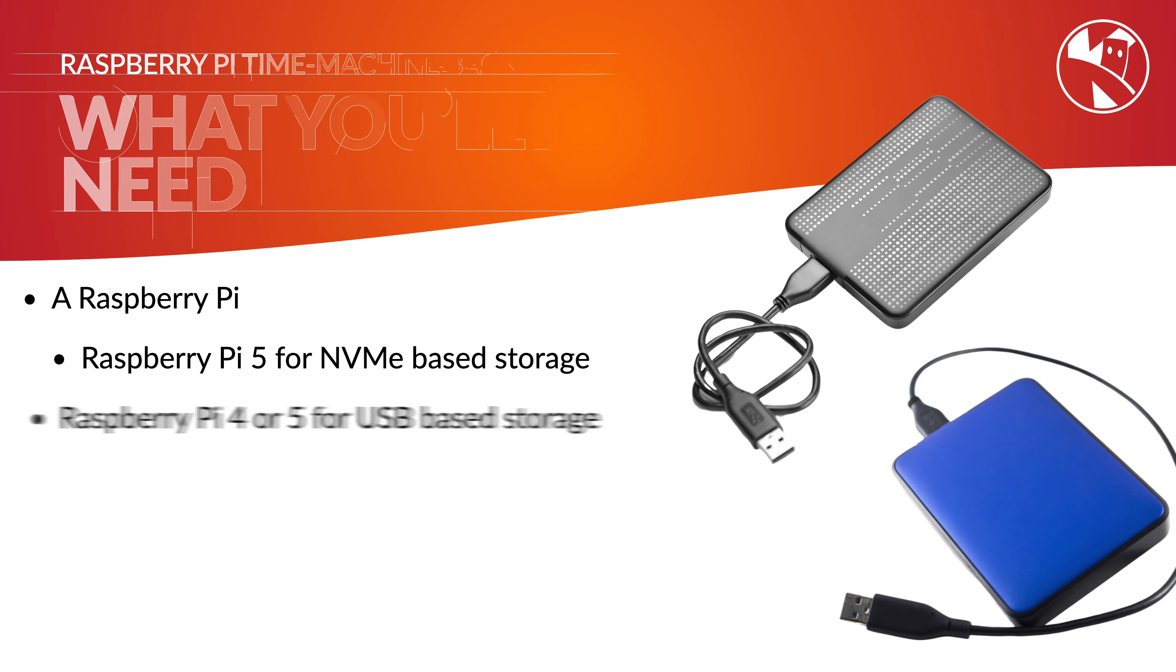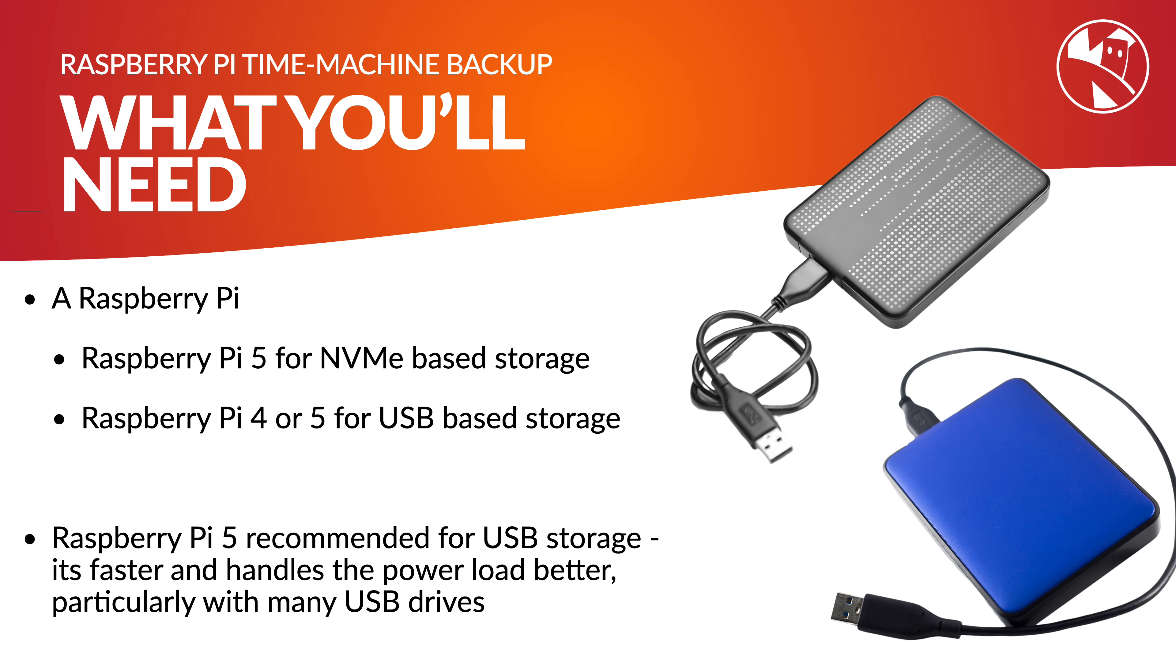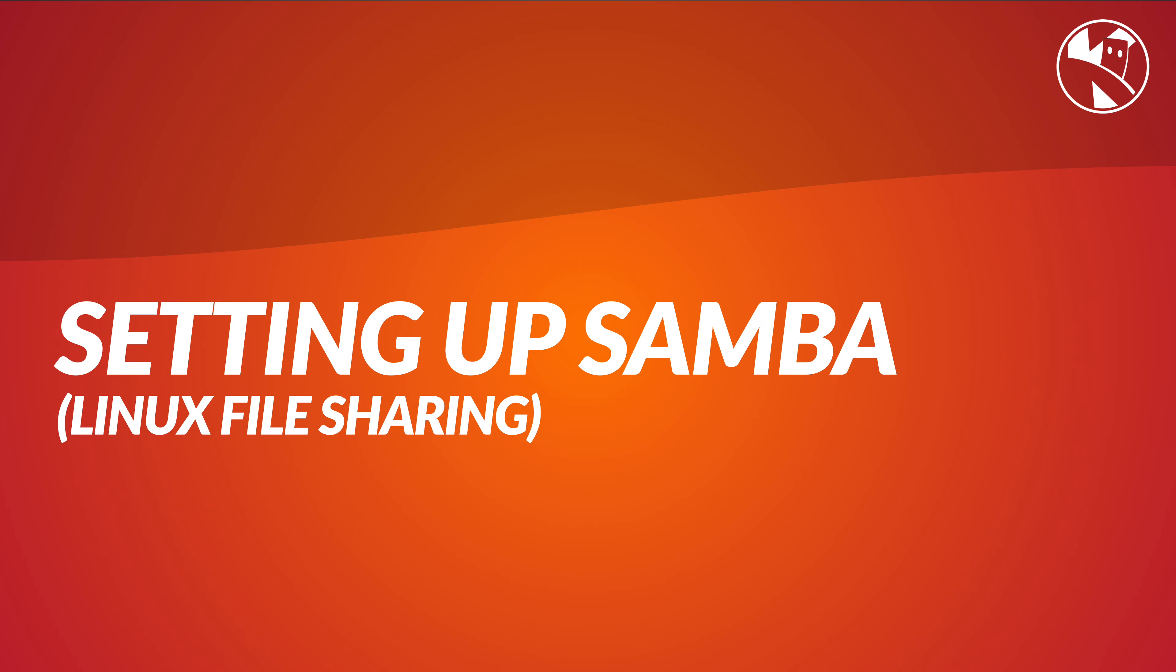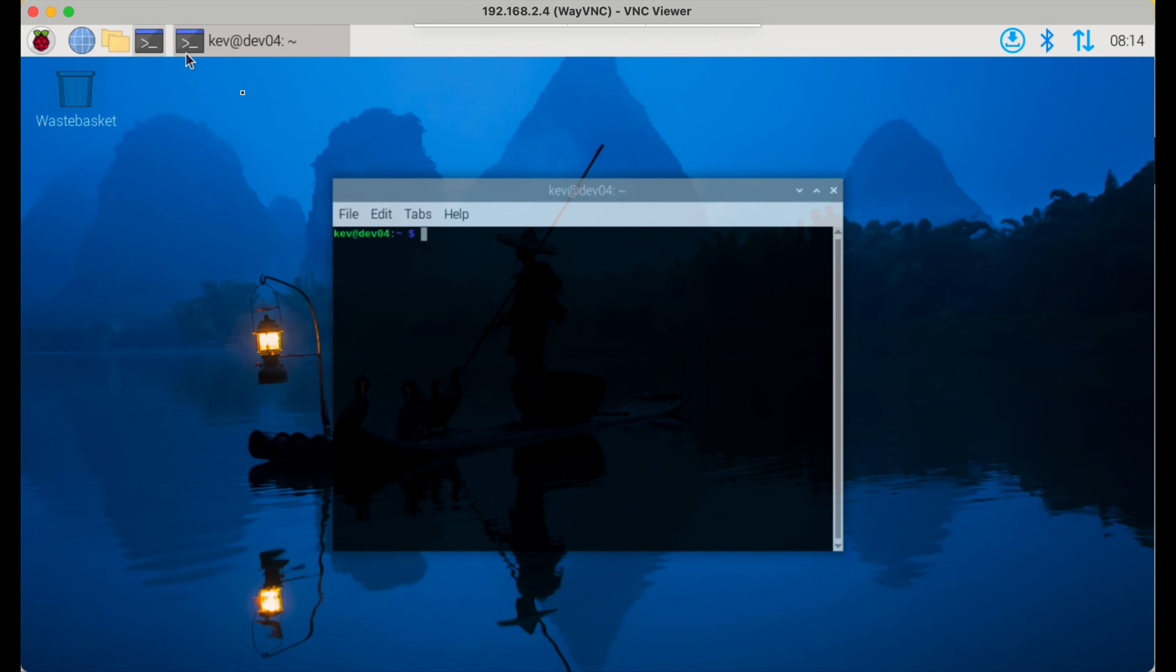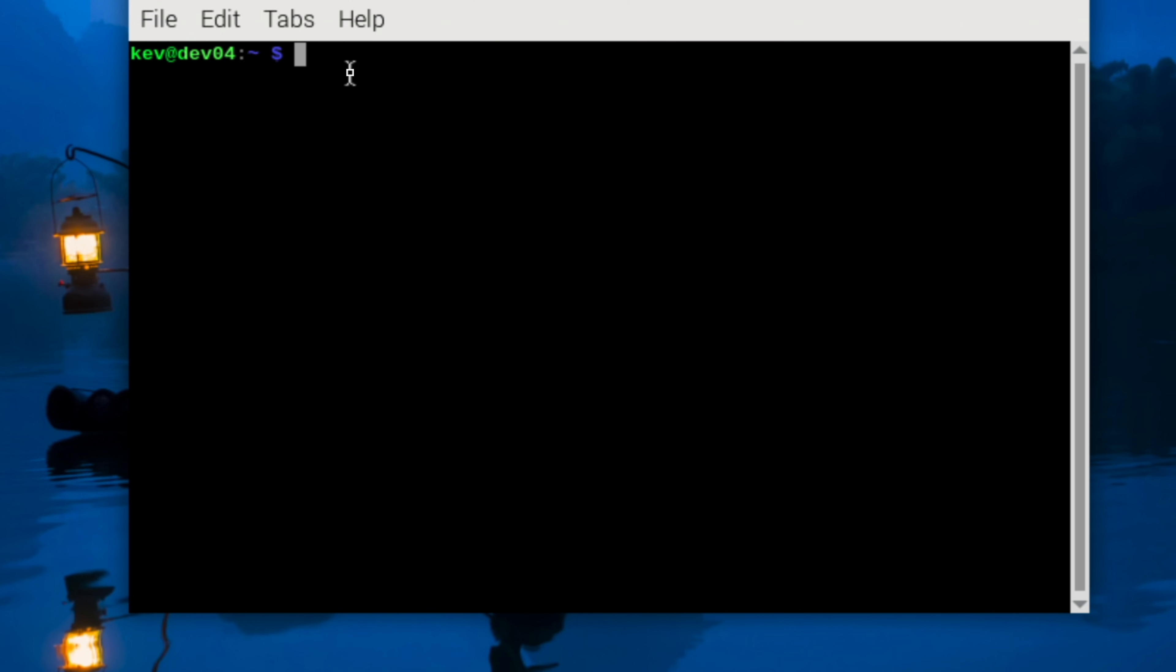Let's take a look at what you'll need for this project. First of all, you'll need a Raspberry Pi. A 4 or 5 will work fine, but 5 is preferable if you're going to use USB storage. The Raspberry Pi 5 is slightly better.